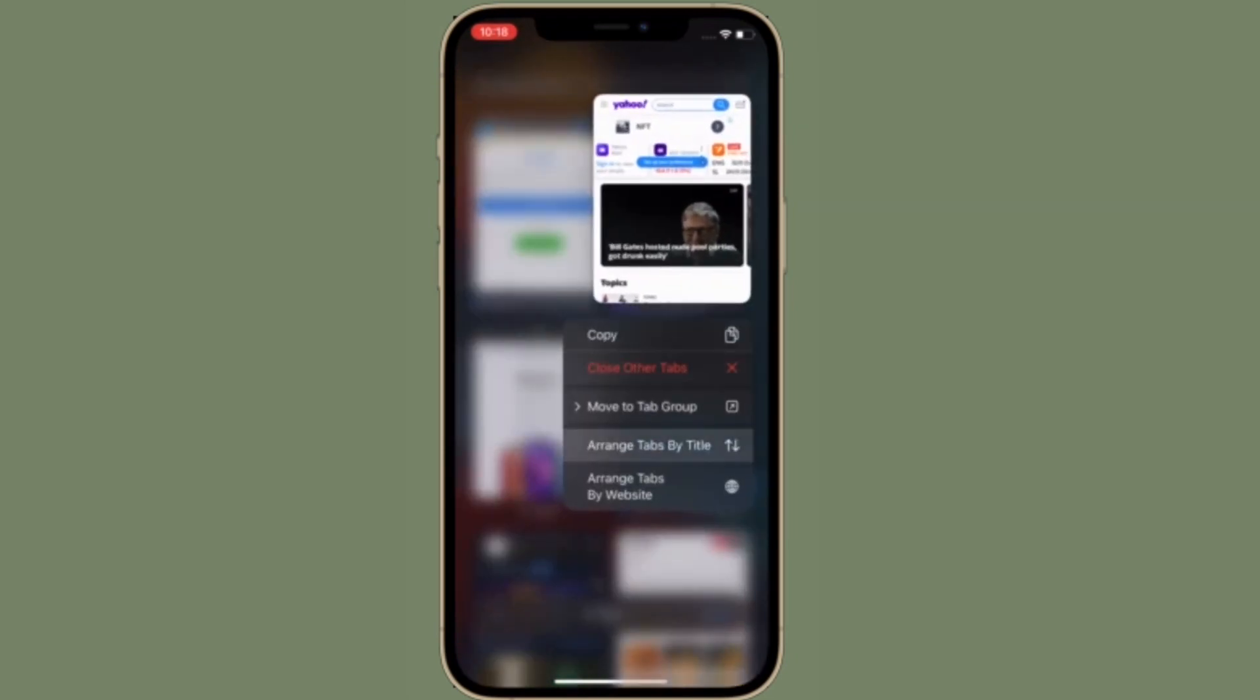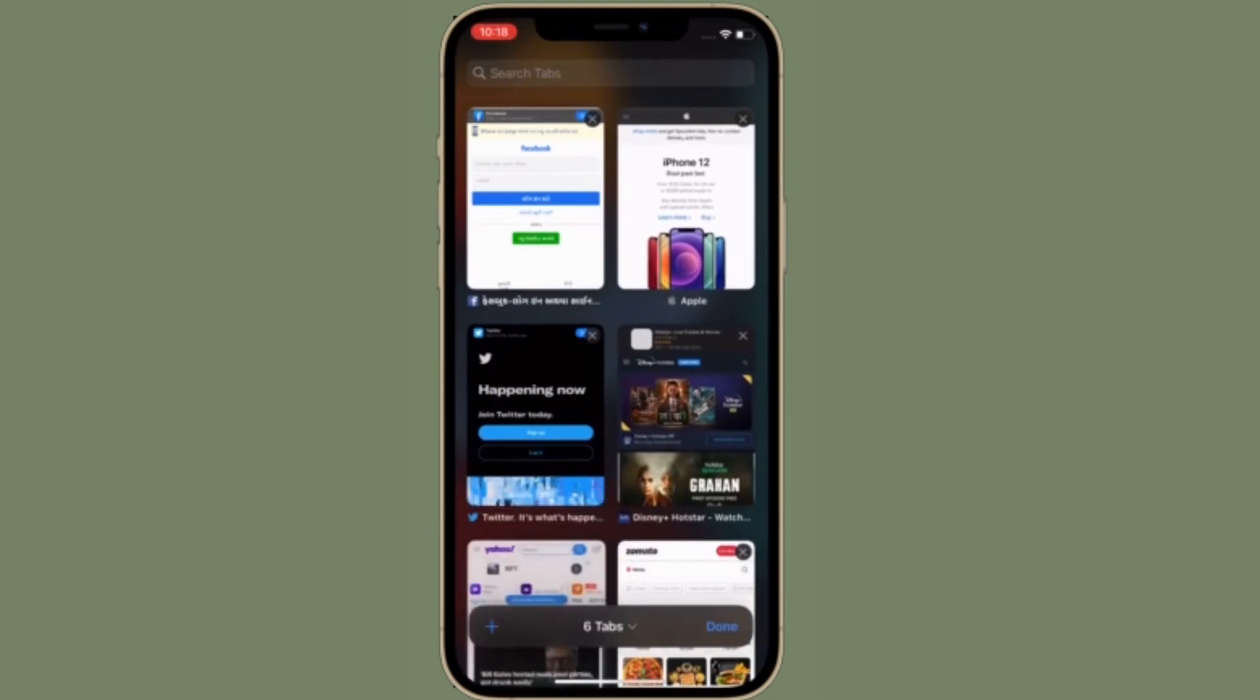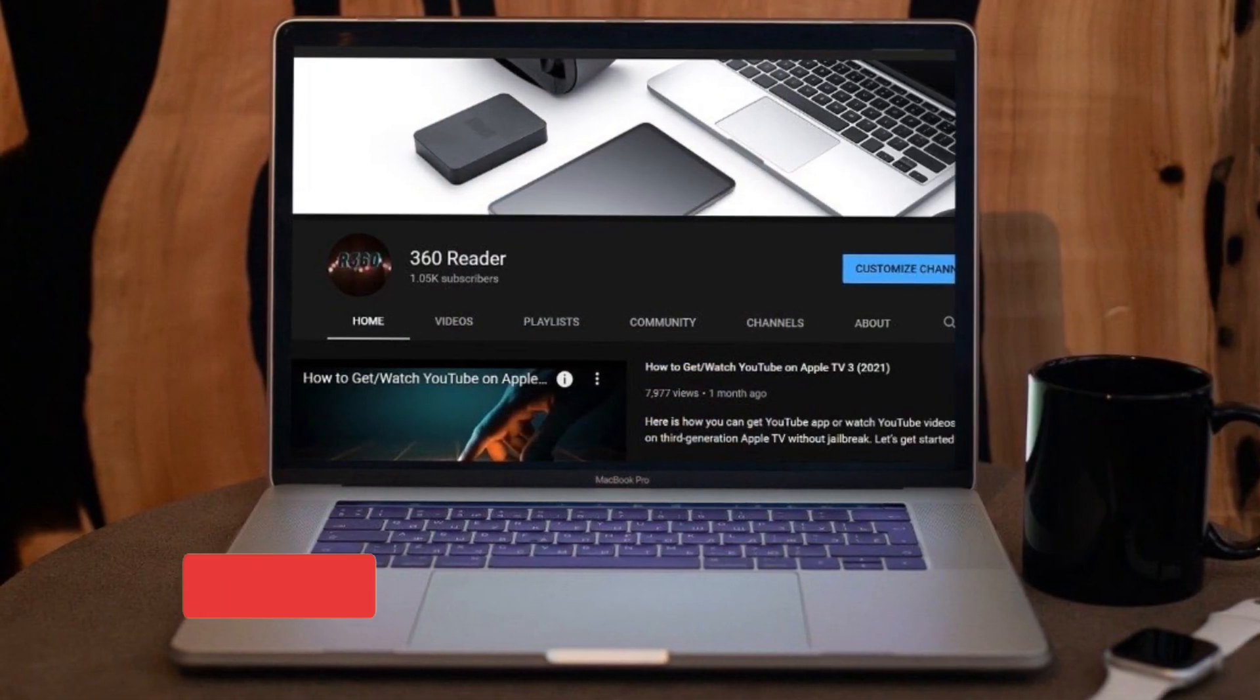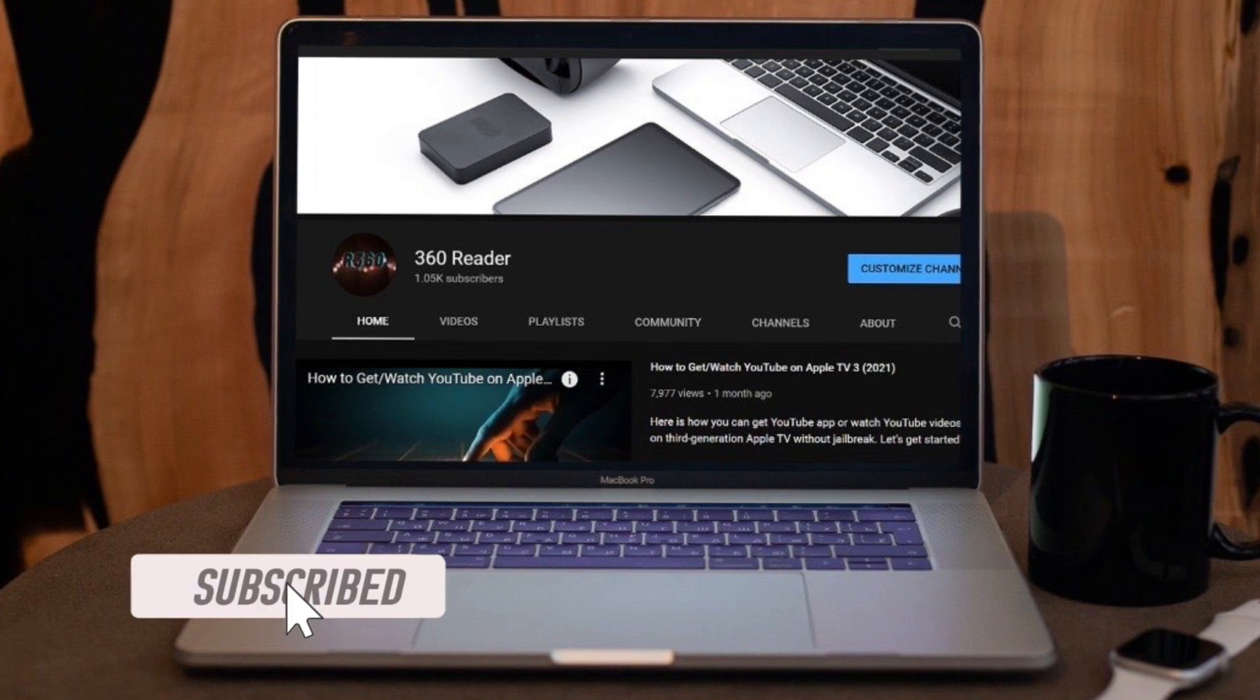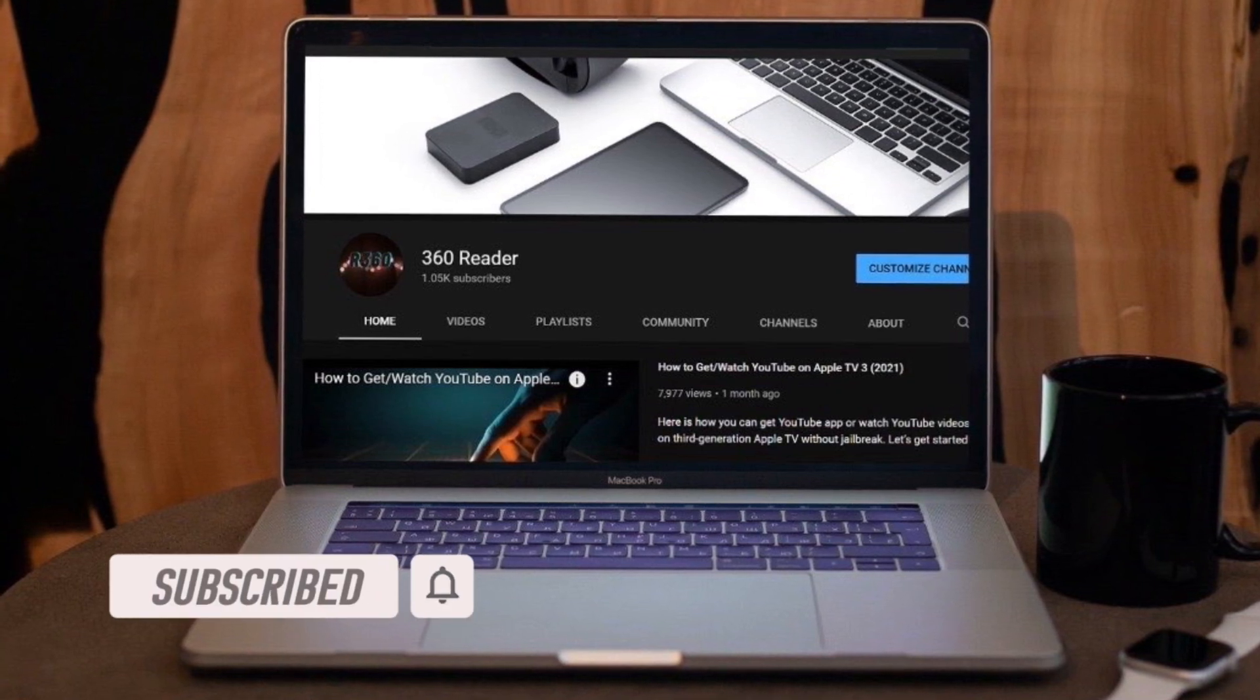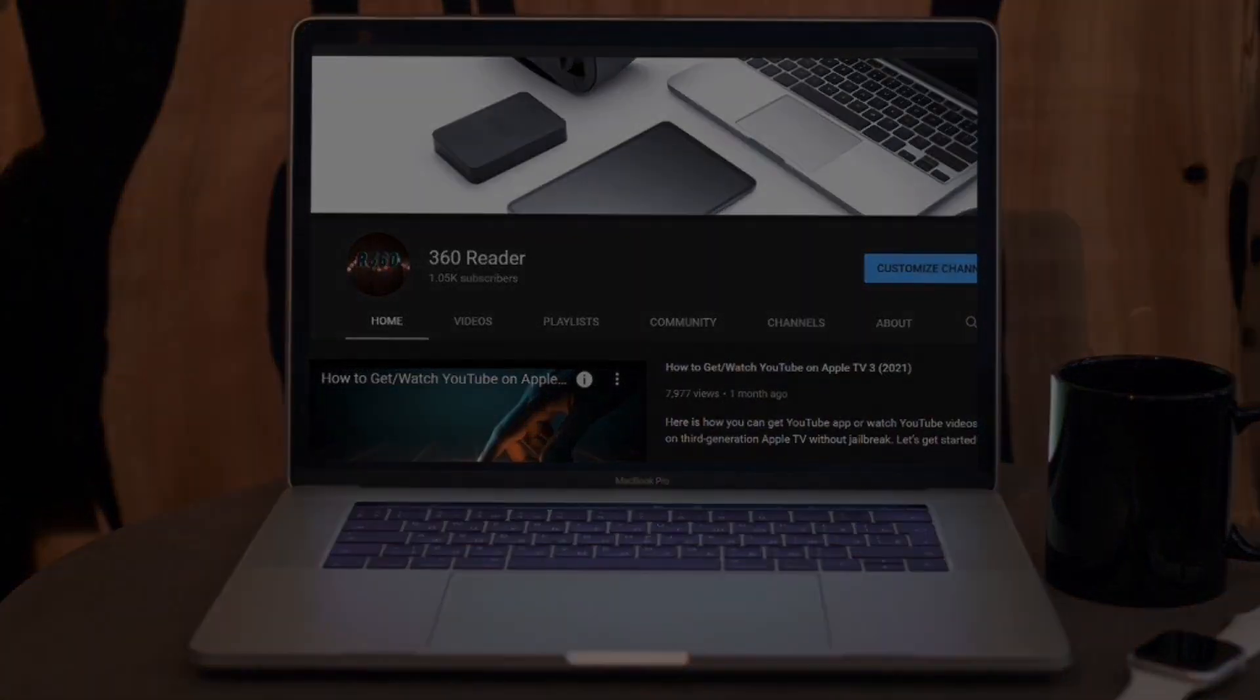That's all being said, let's see how it's done the quick way. Before getting started, make sure you have subscribed our YouTube channel and hit the bell icon so that you won't miss any update from 360 reader.